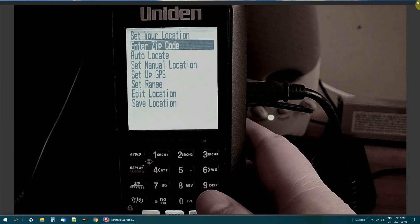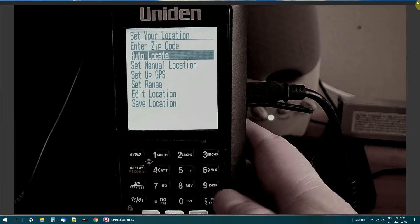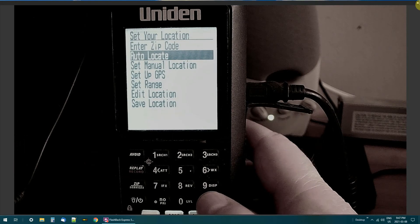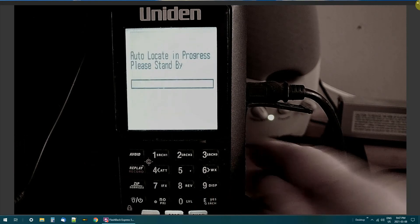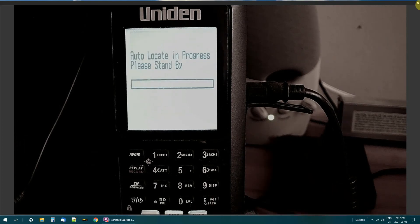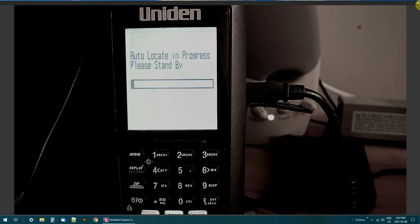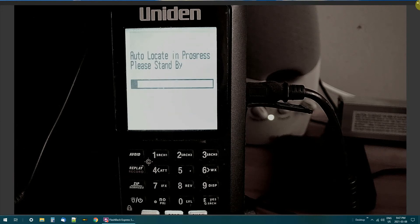Or you can have the scanner do it for you if you go to auto locate. And now I'll do this in real time. Takes a little while for it to find where you are. Let's see if it finds where I am. I haven't done this in a long time.